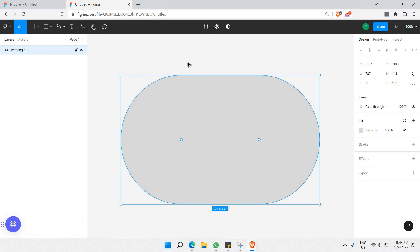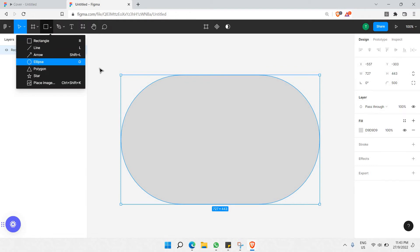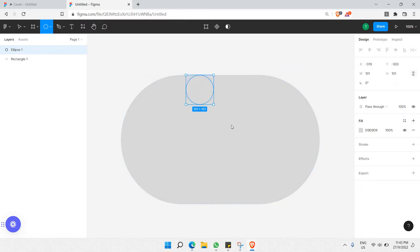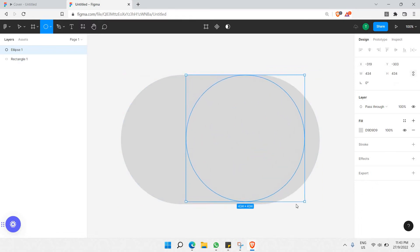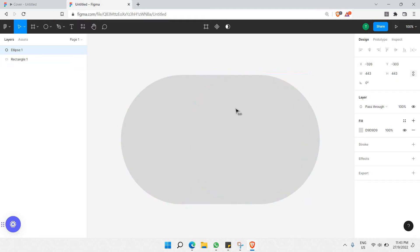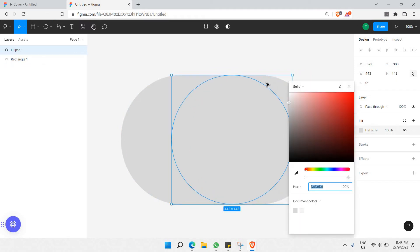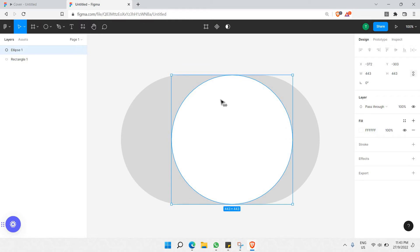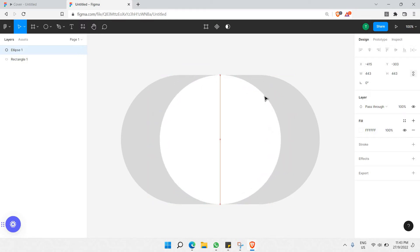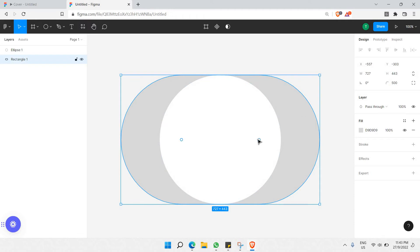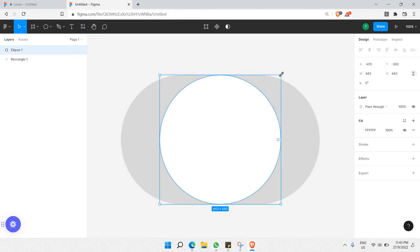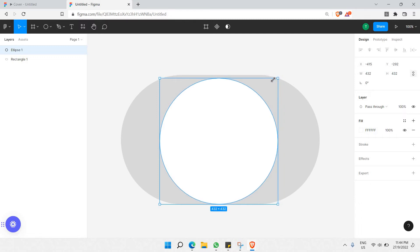Next, let's grab a circle shape — an ellipse. I'll draw an ellipse that fits inside the rectangle, making sure it sits within the rectangular background. Let's make this ellipse white so we can see what's going on. The ellipse is currently filling the entire height of the rectangle, so I need to make it slightly smaller than the background.